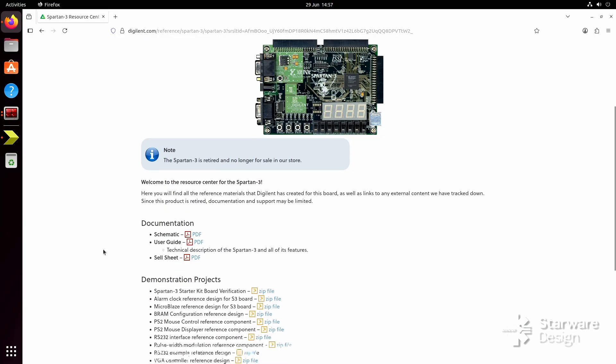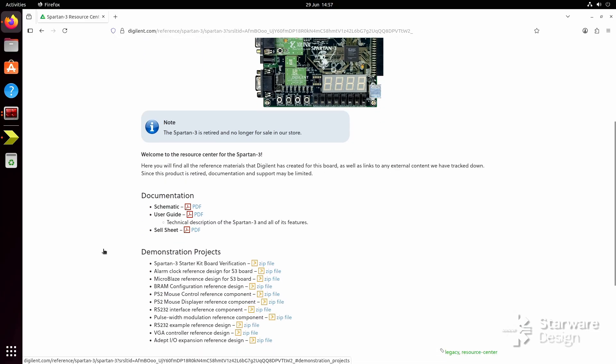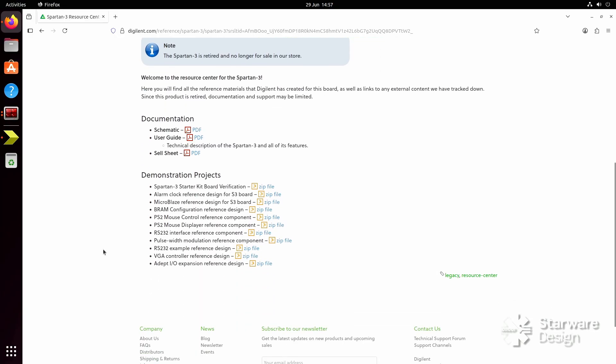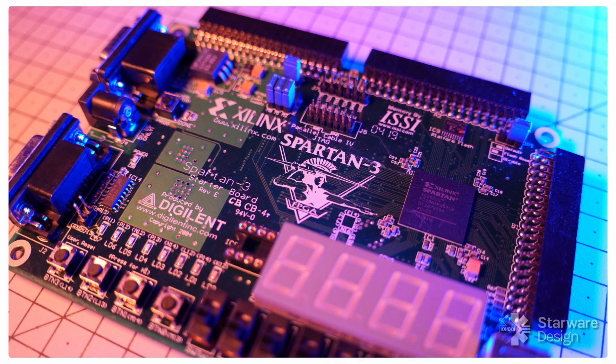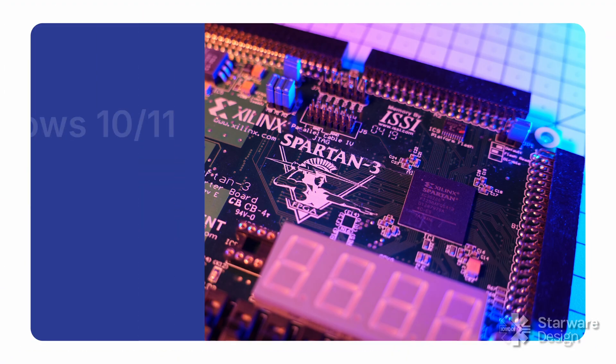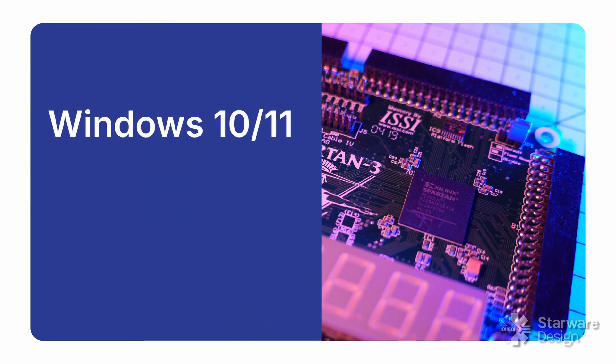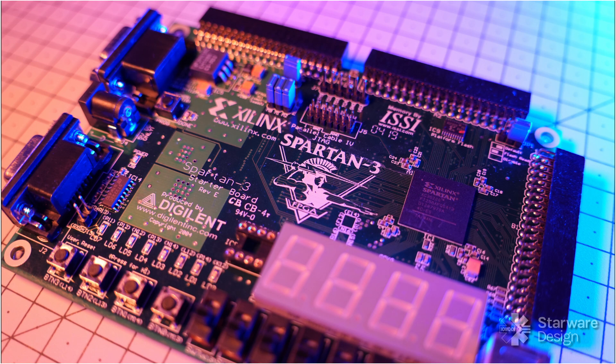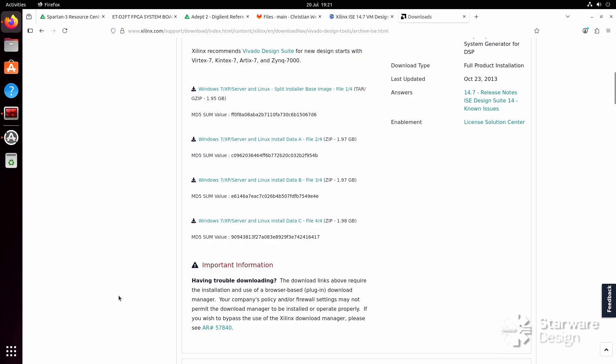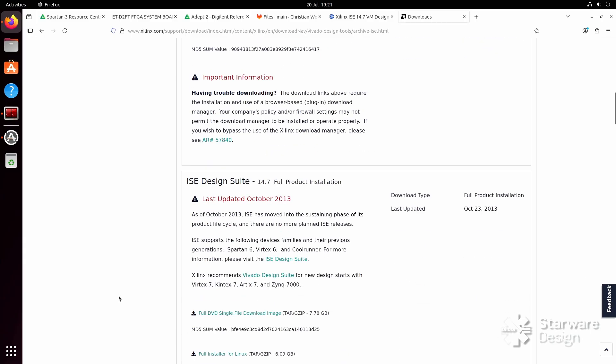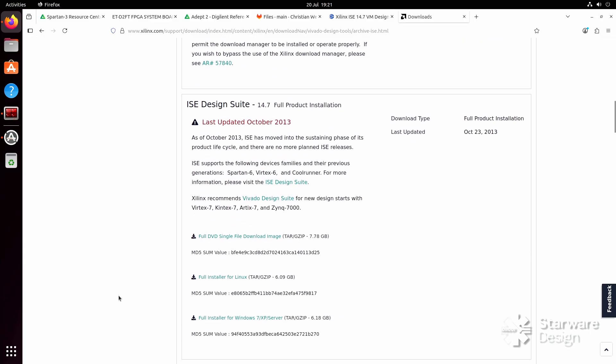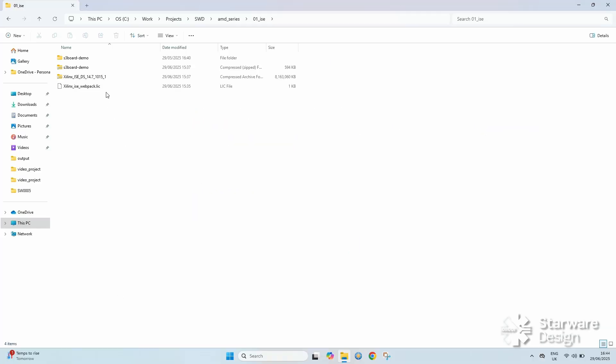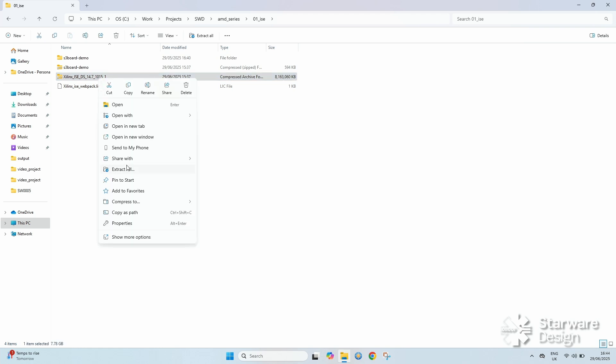We are going to build one of the examples provided by Digilent. Download the complete installation file. I am going to download the archive that has both Linux and Windows versions since we are going to install ISE in Linux and also create a Docker container with ISE in it. Extract the archive and run X-setup.